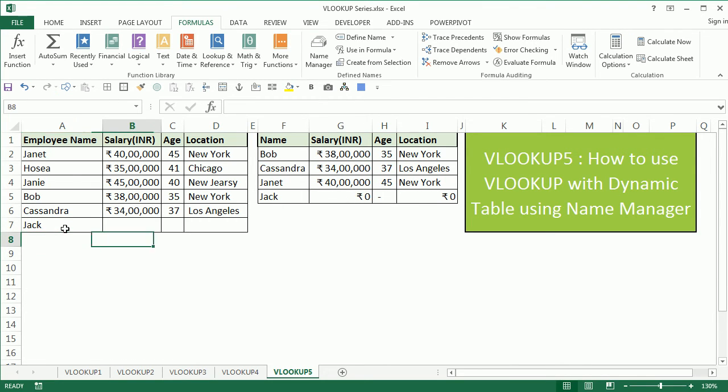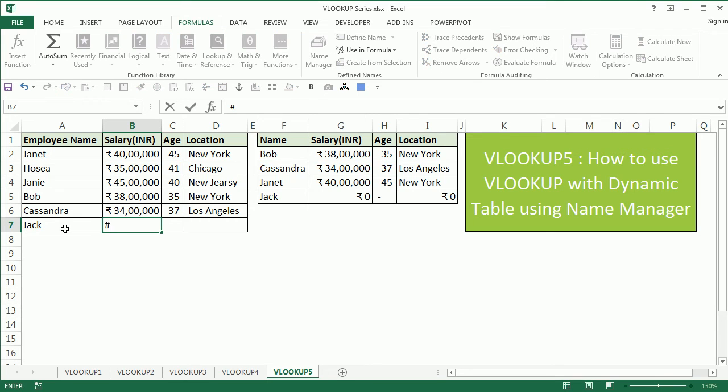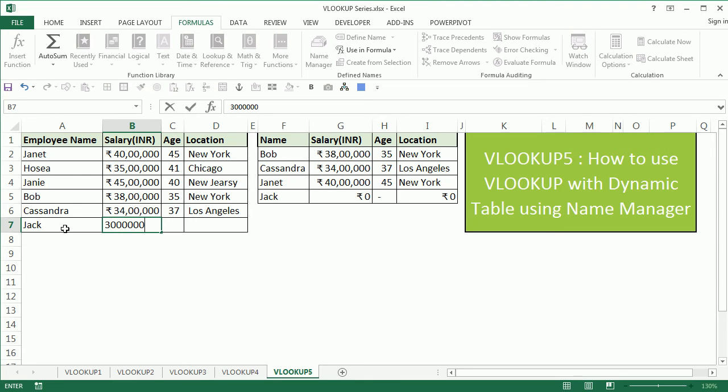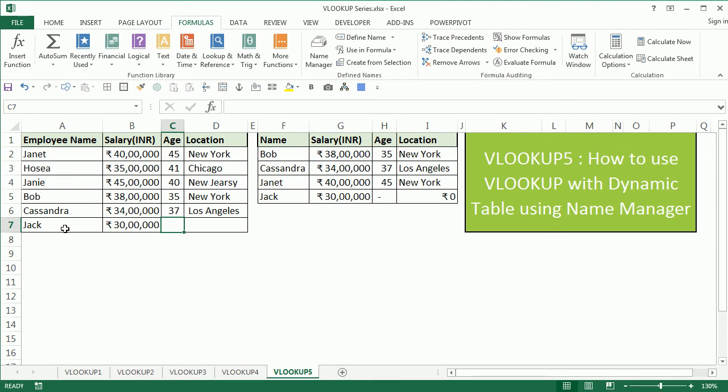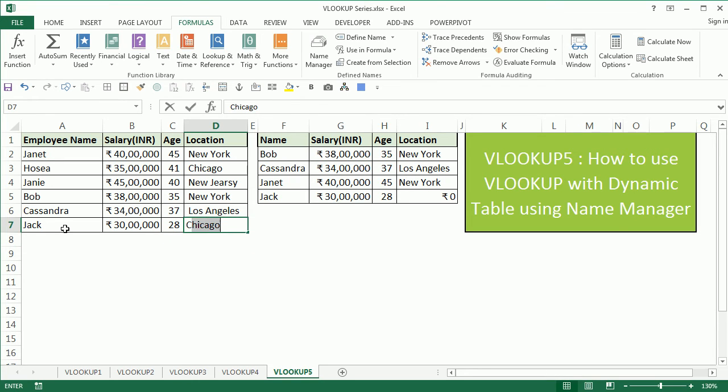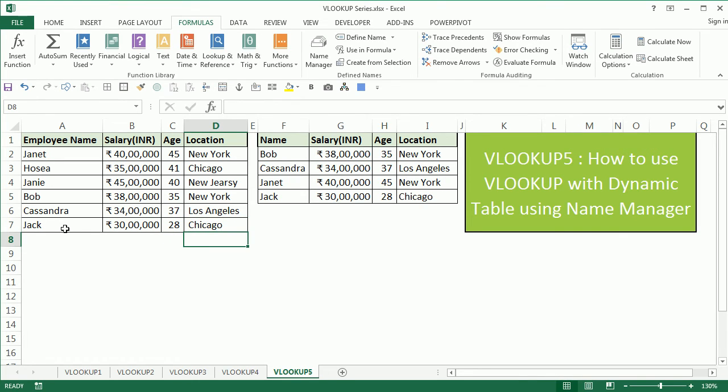So let's say we'll add a salary for him, enter his age, and let's say he's from Chicago, enter. So now when you start populating this master table, your table lookup can be automatically done by this particular formula.